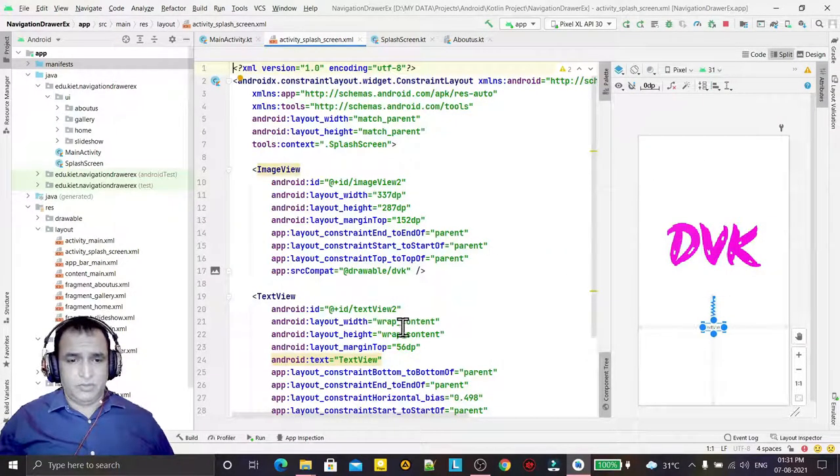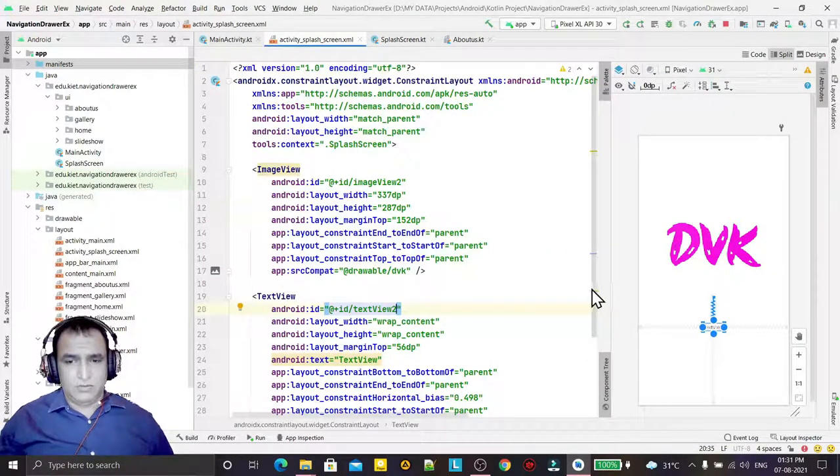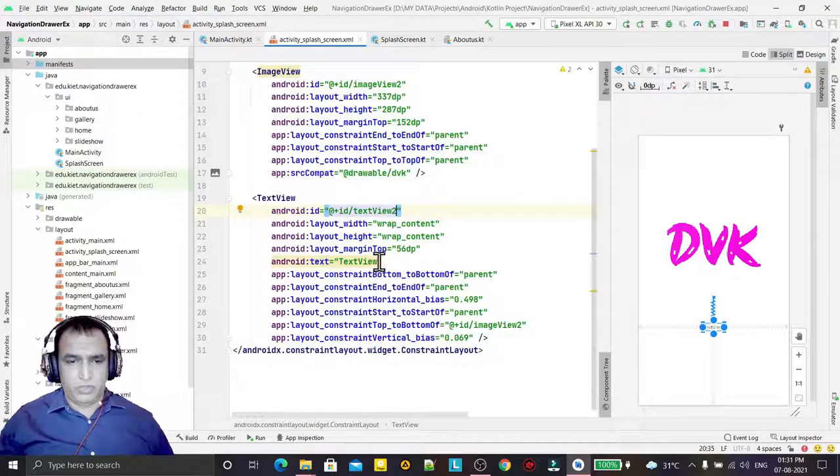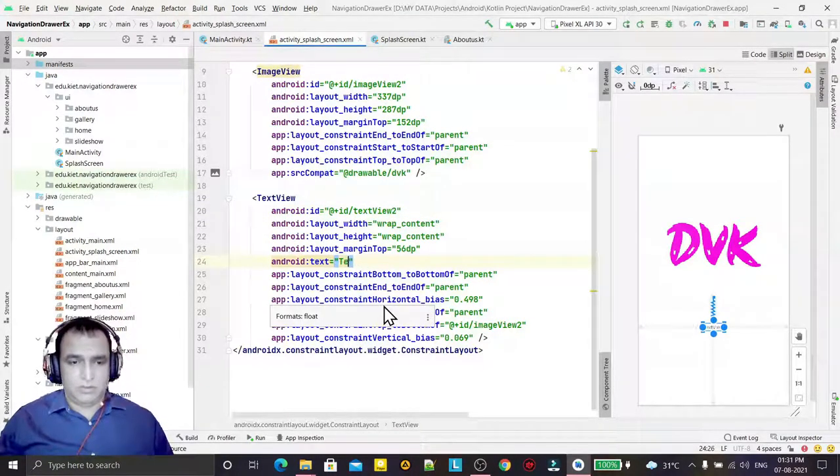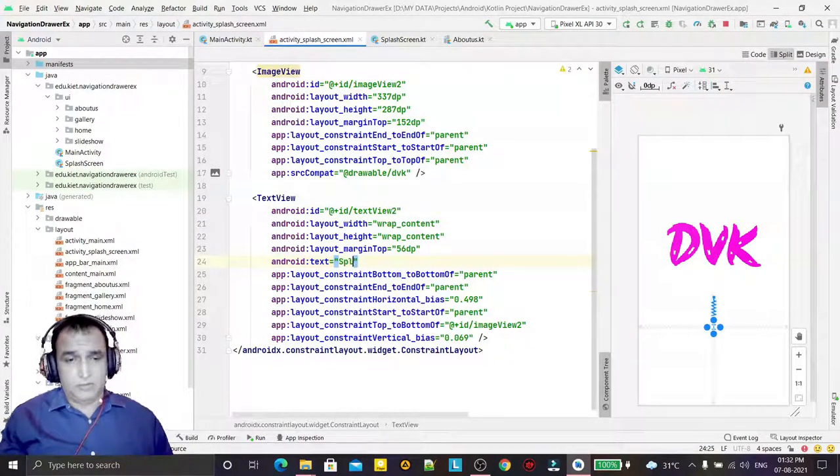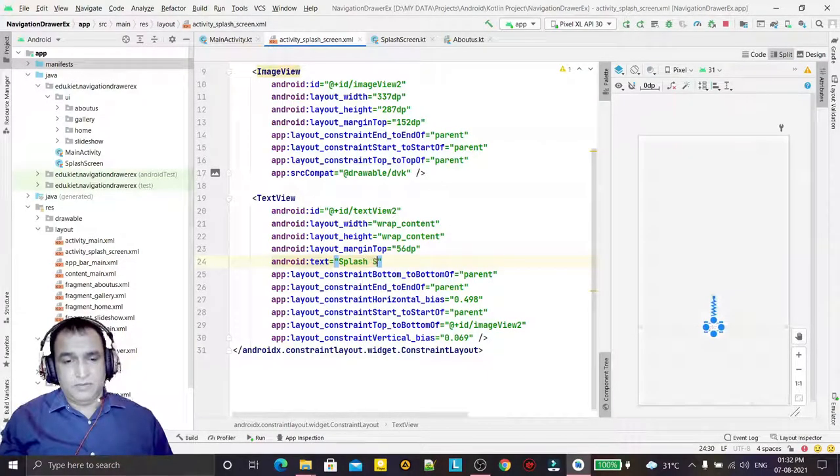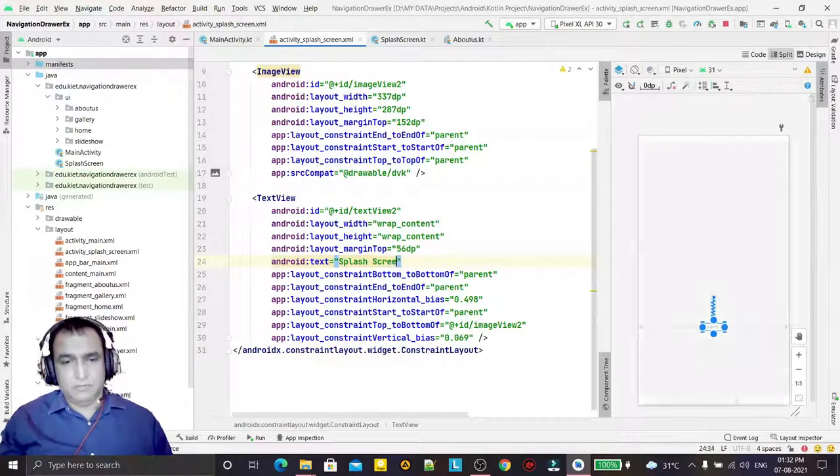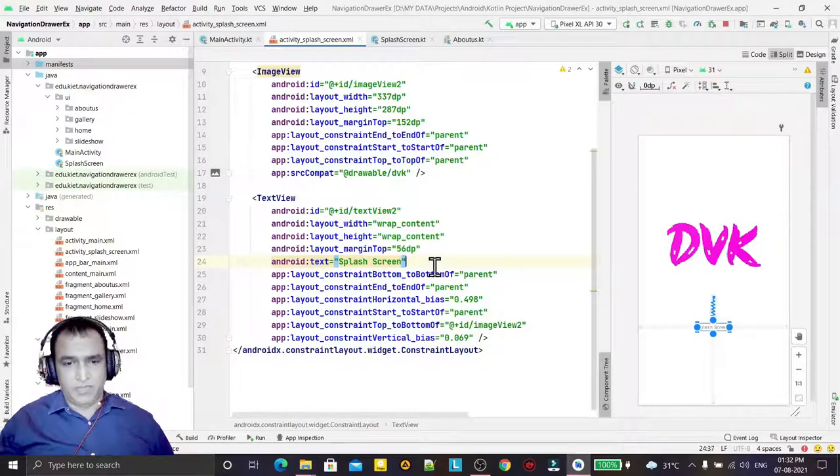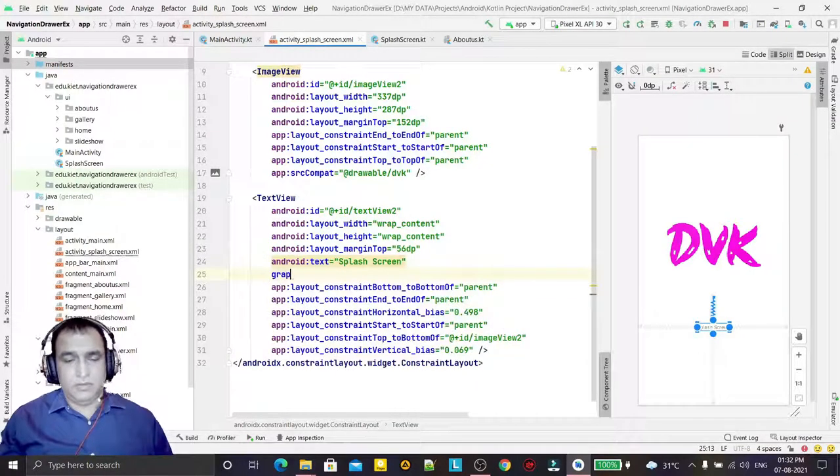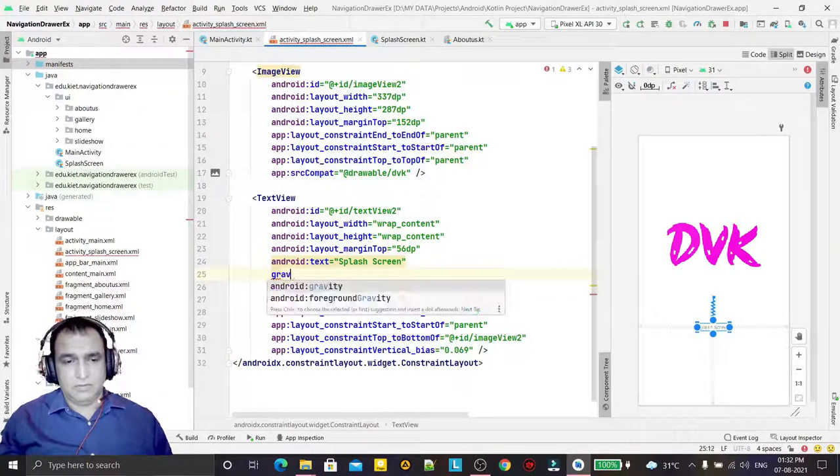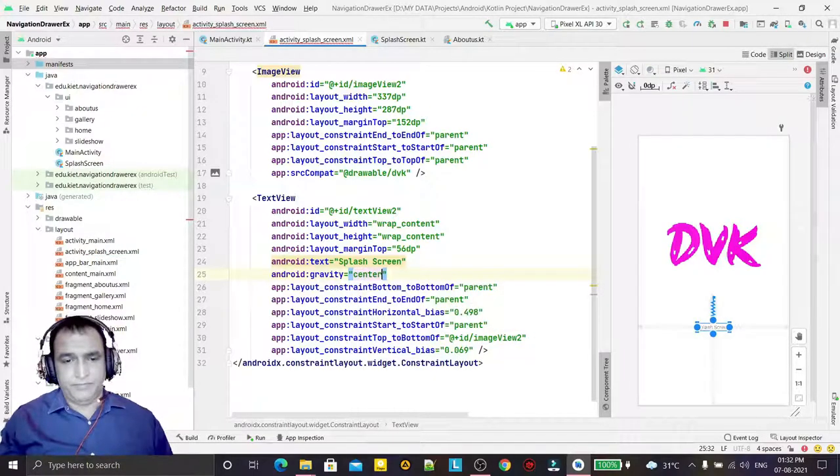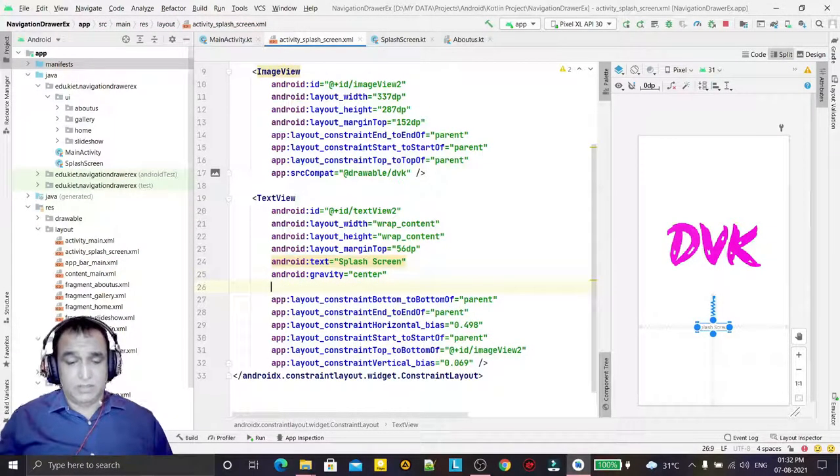Now I can change the information. I want to display 'splash screen', set gravity to center, and adjust the size.